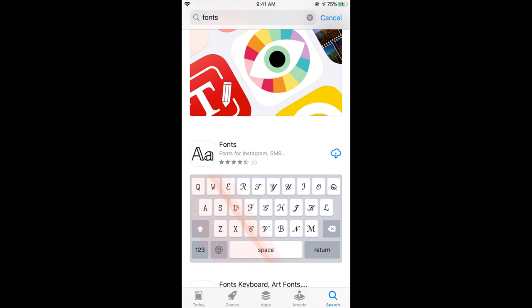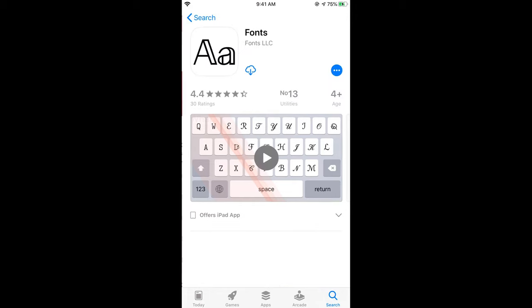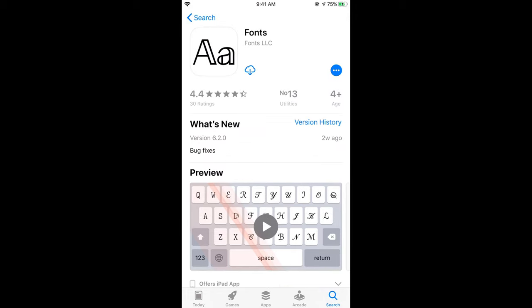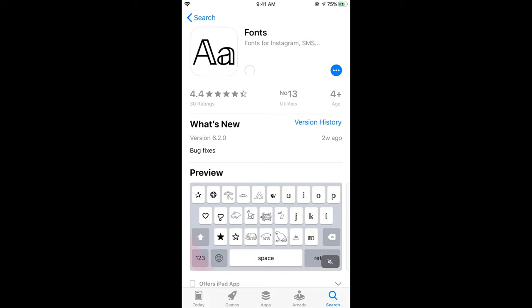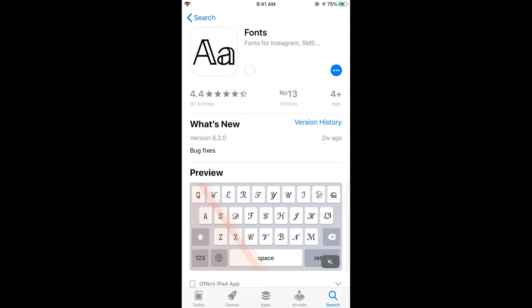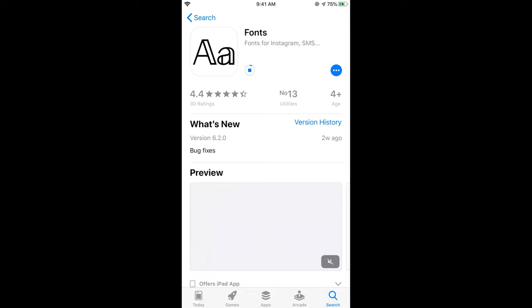You can see the Fonts app. Tap on this. Here we have Fonts by Fonts LLC. Tap on download. It will start downloading and will take a bit of time. If you are installing it for the first time, it will ask you for verification through Touch ID or Face ID. Just verify that and wait while it downloads and installs.